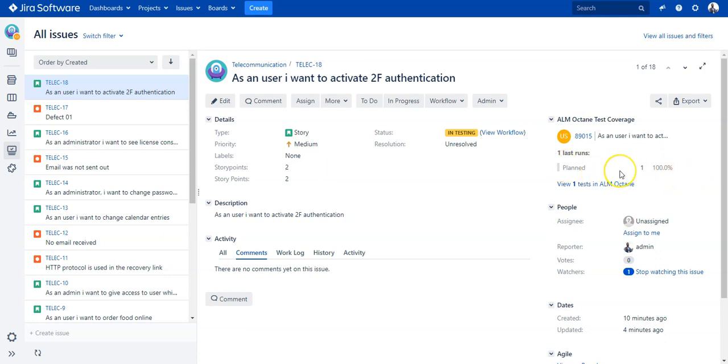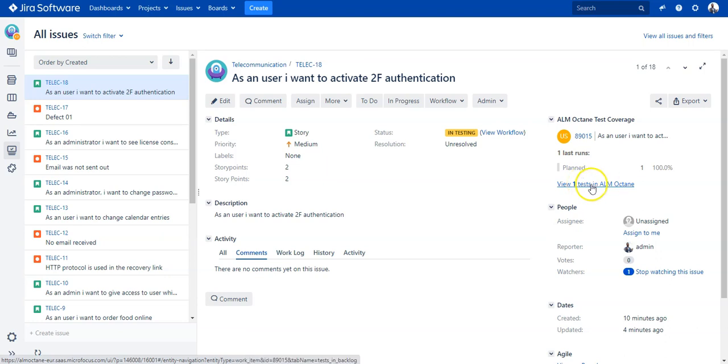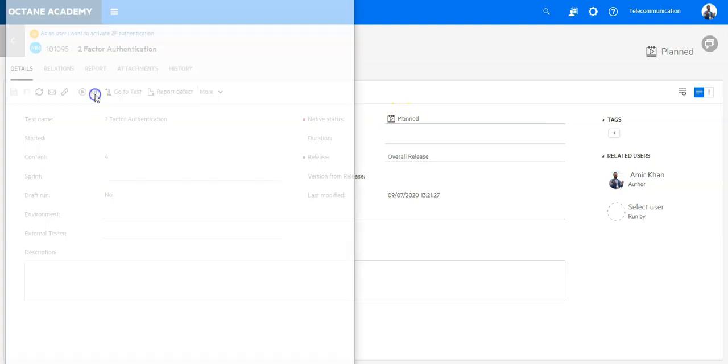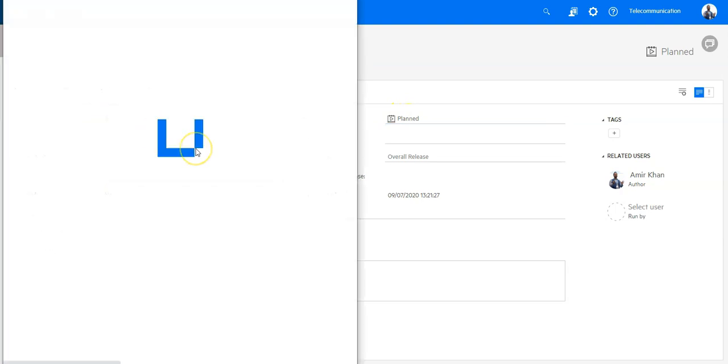Now let's go into ALM Octane. I can execute the test. I can also click on that link to view the test and execute, but I will do it from Octane. Here I'm already on the test run which is planned. I can see here it is planned. Let's run it.